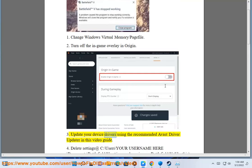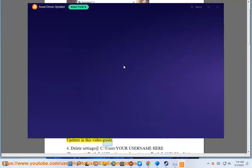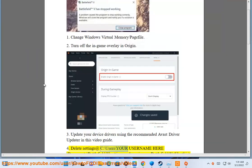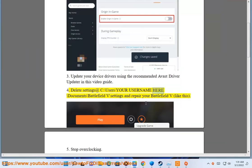Solution 3: Update your device drivers using the recommended Avast driver updater in this video guide. Solution 4: Delete settings at C colon backslash Users backslash your username here backslash Documents backslash Battlefield V backslash settings and repair your Battlefield V, like this.